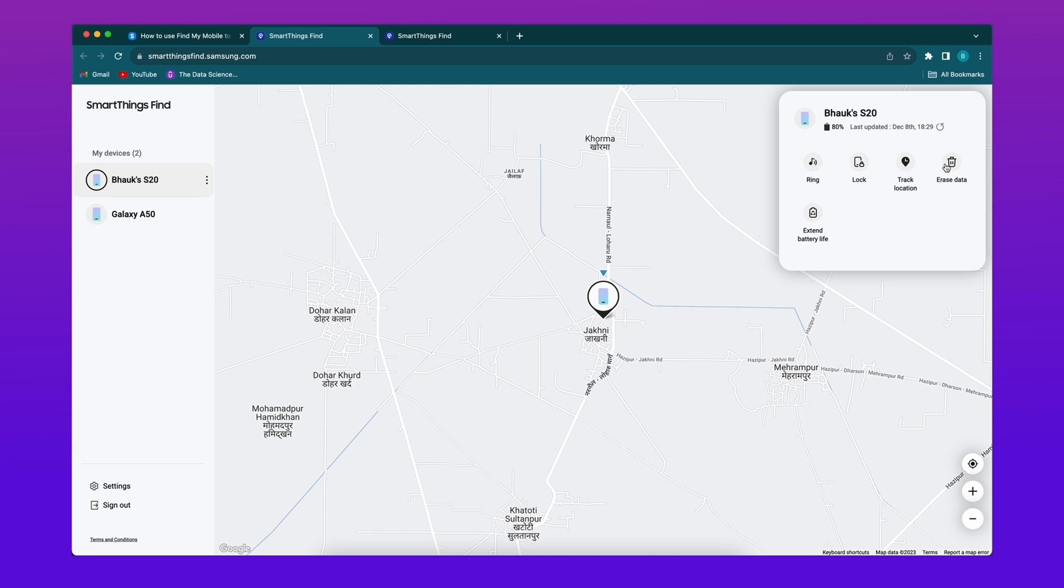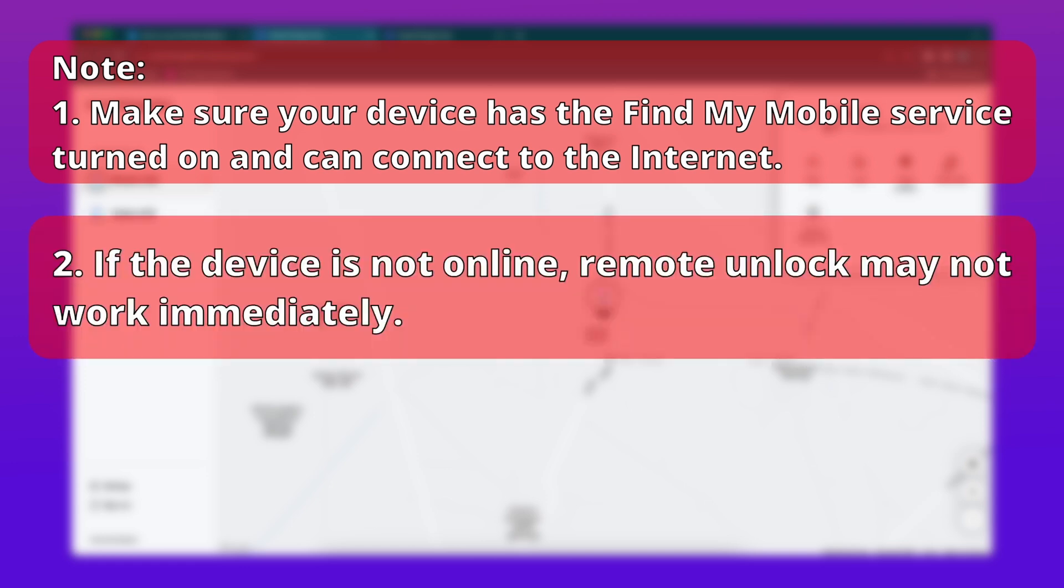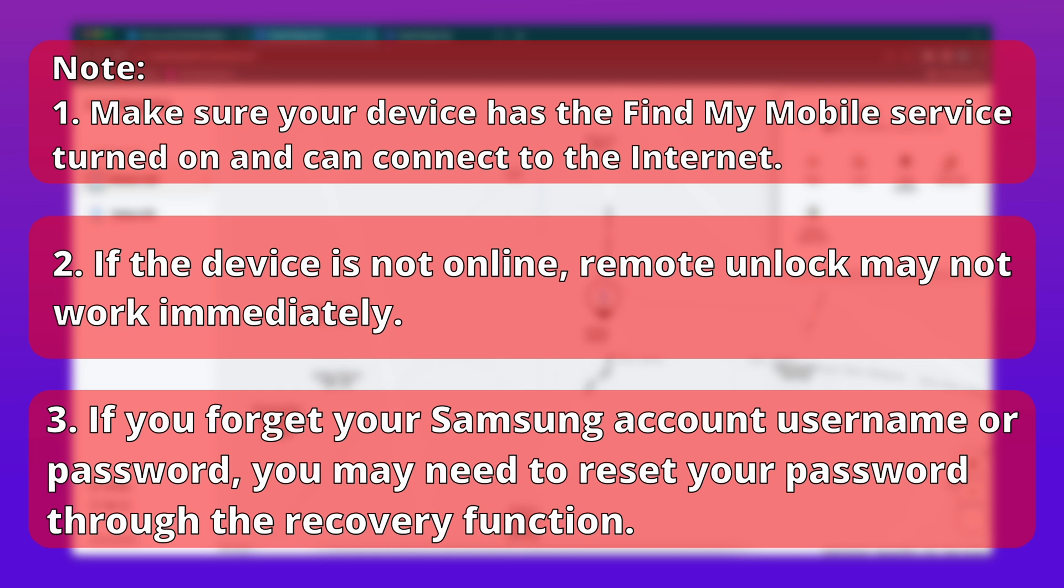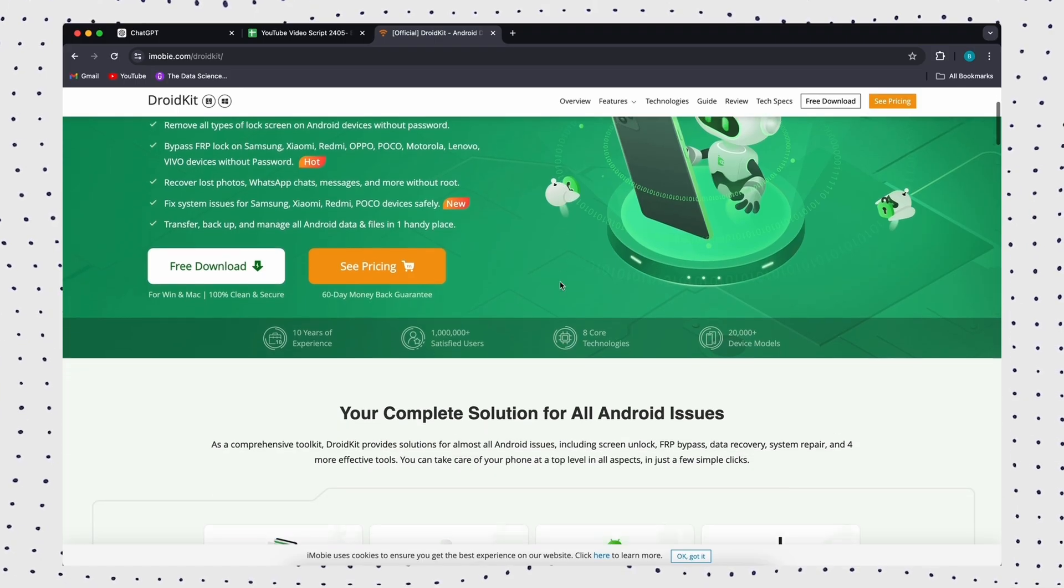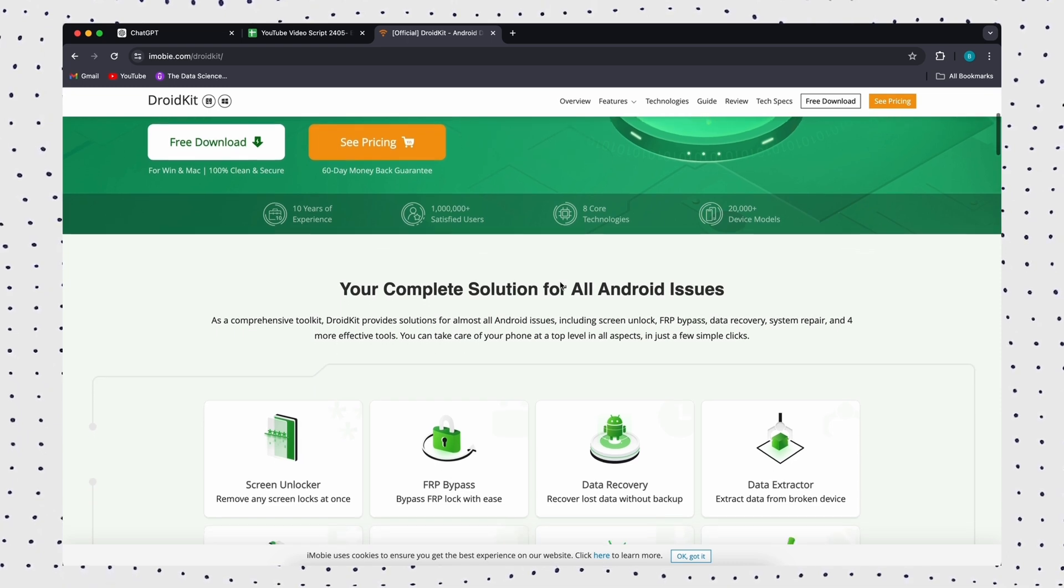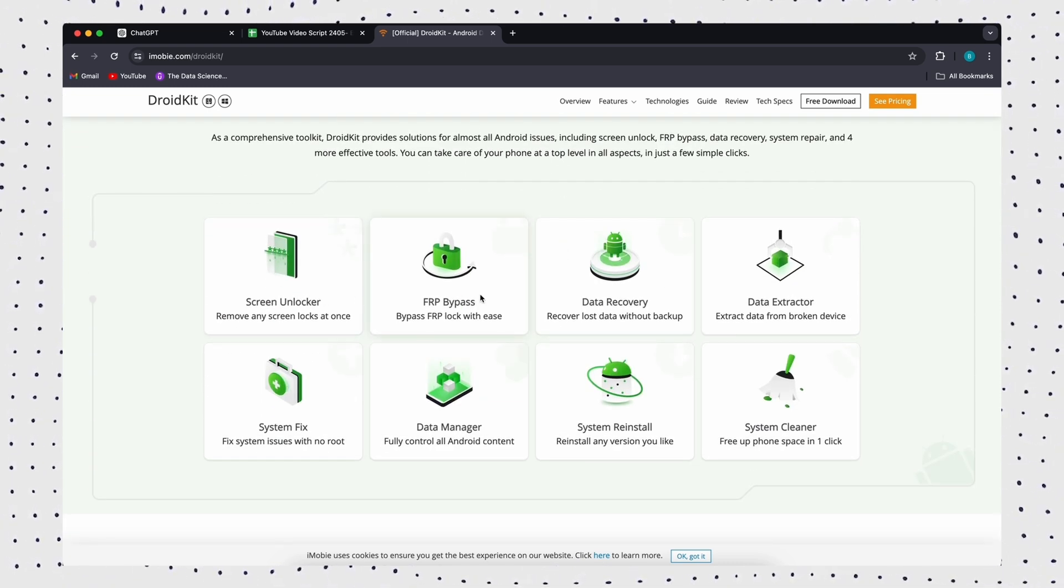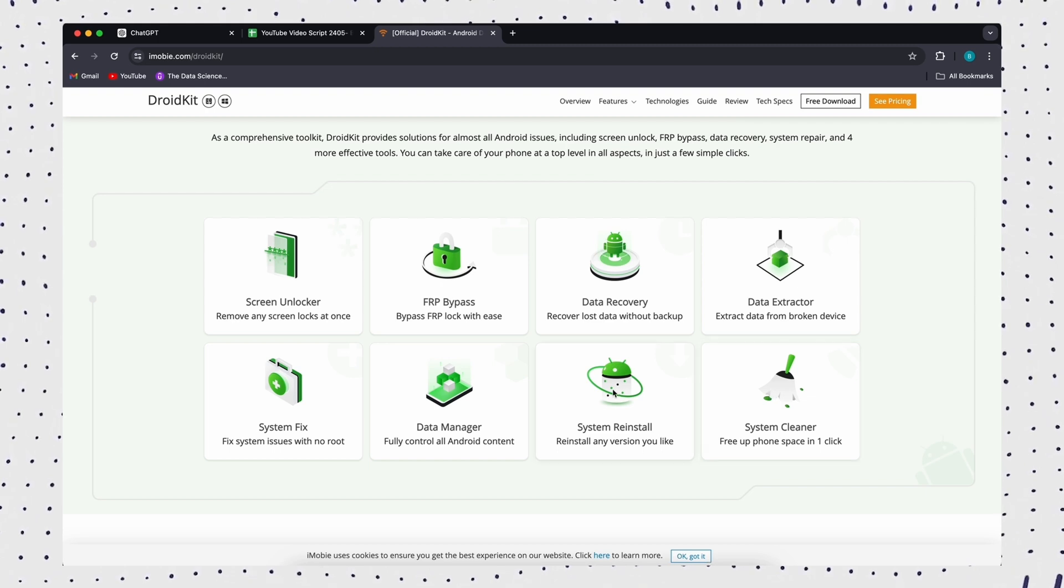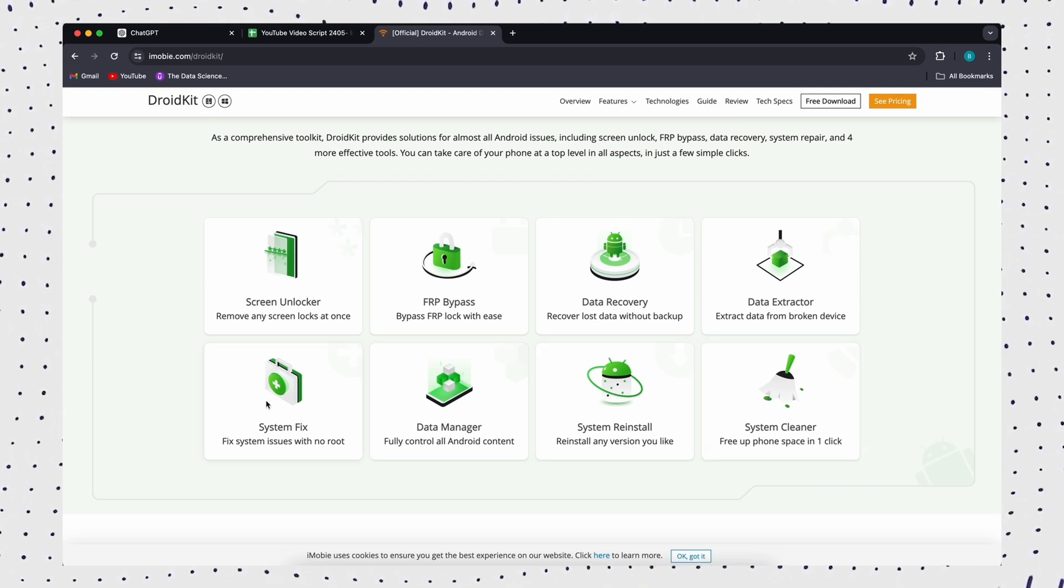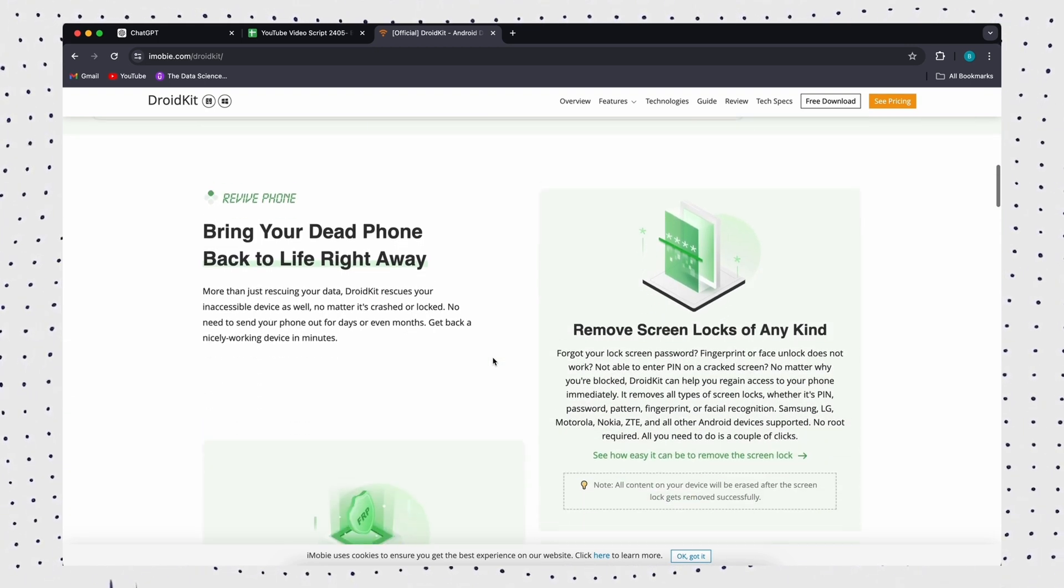If the device is online, it will automatically unlock and you can reset the lock screen password, pattern, or PIN on the device. Make sure your device has the Find My Mobile service turned on and can connect to the internet. If the device is not online, remote unlock may not work immediately. And if you forget your Samsung account username or password, you may need to reset your password or you happen to not remember your account information.